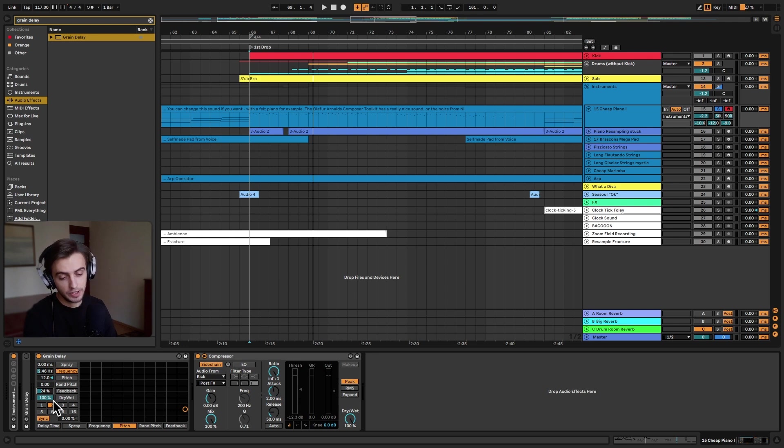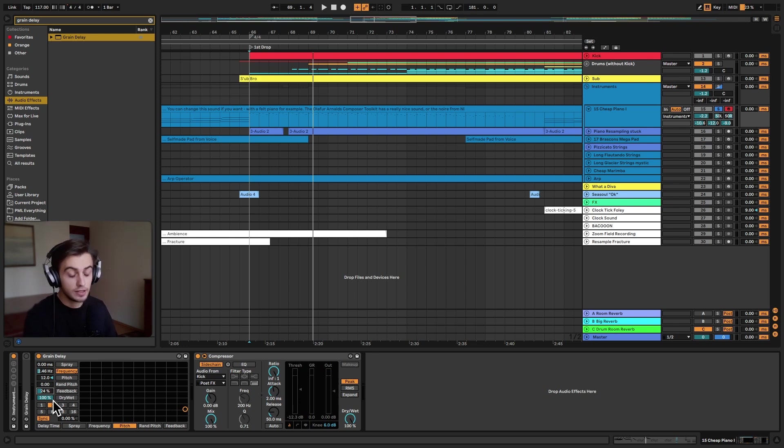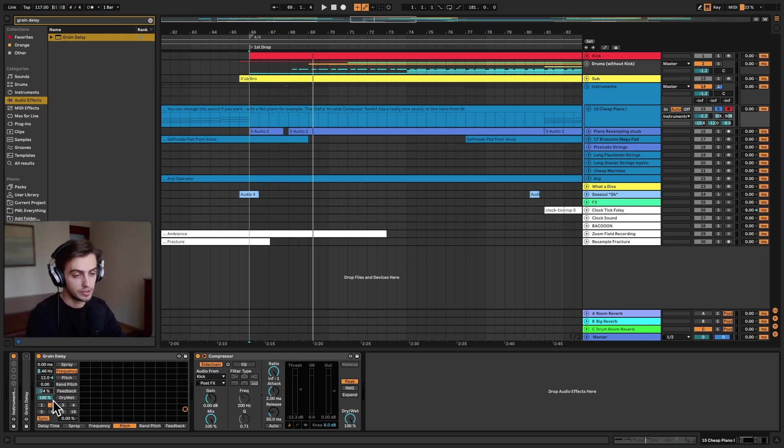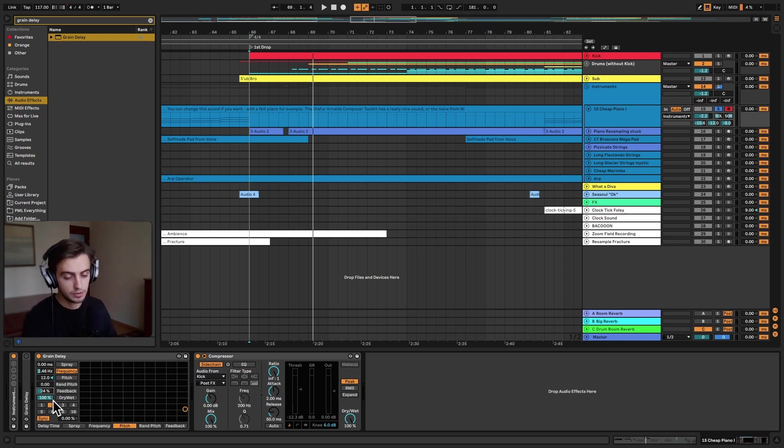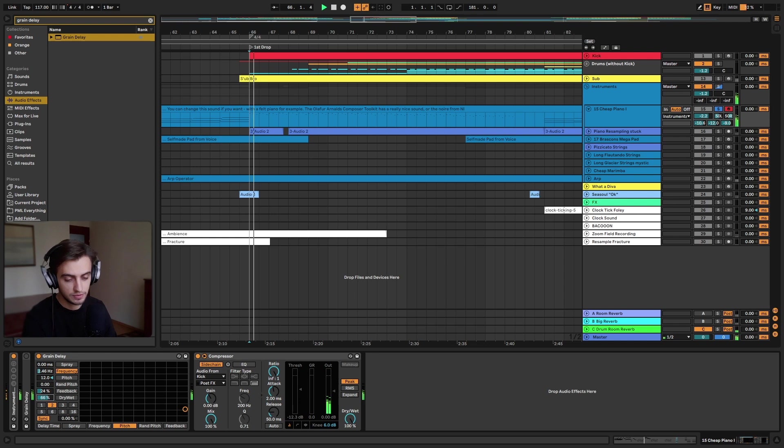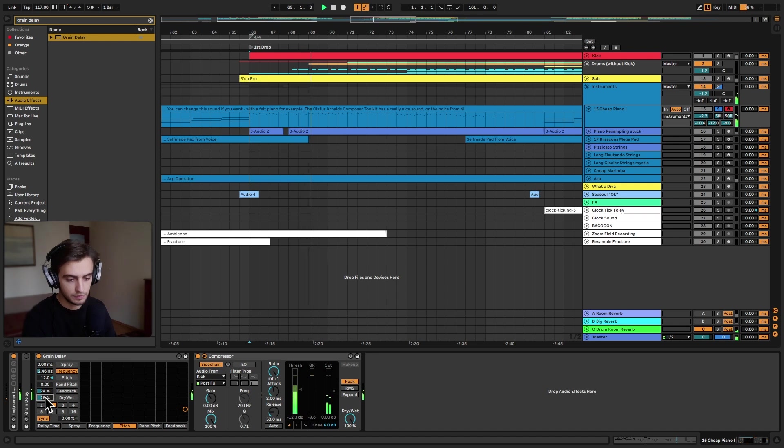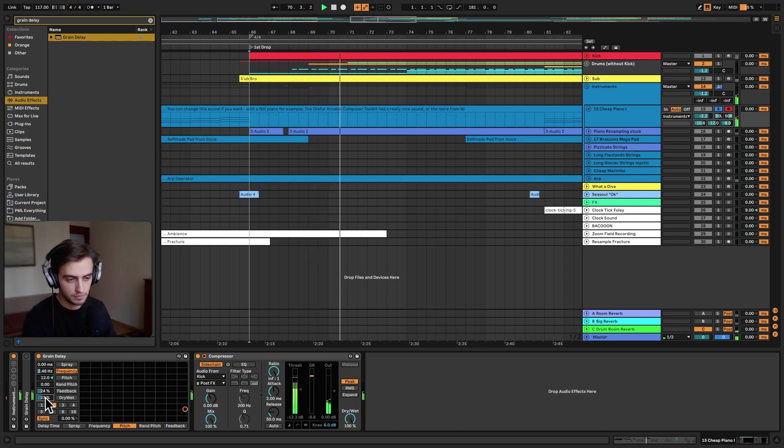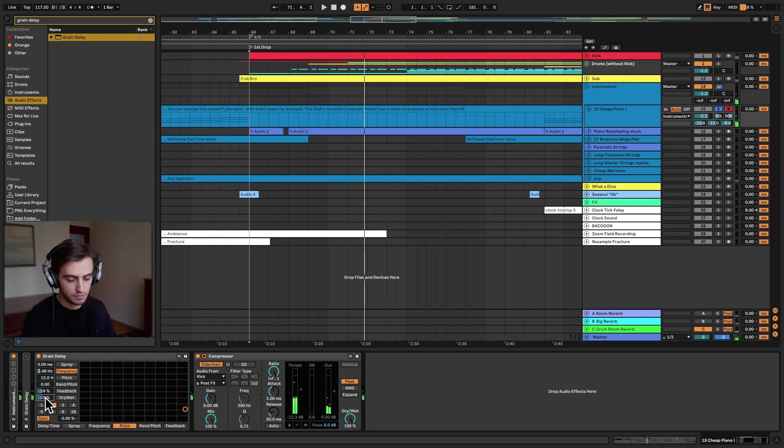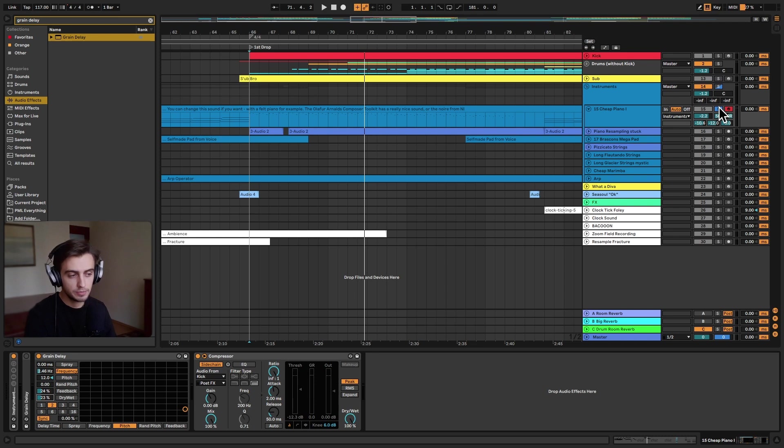But we are playing at 100% dry-wet. We can mix this in parallel with our original sound. So let's go down with the dry-wet, and that's pretty much it. Let's listen back to the track.